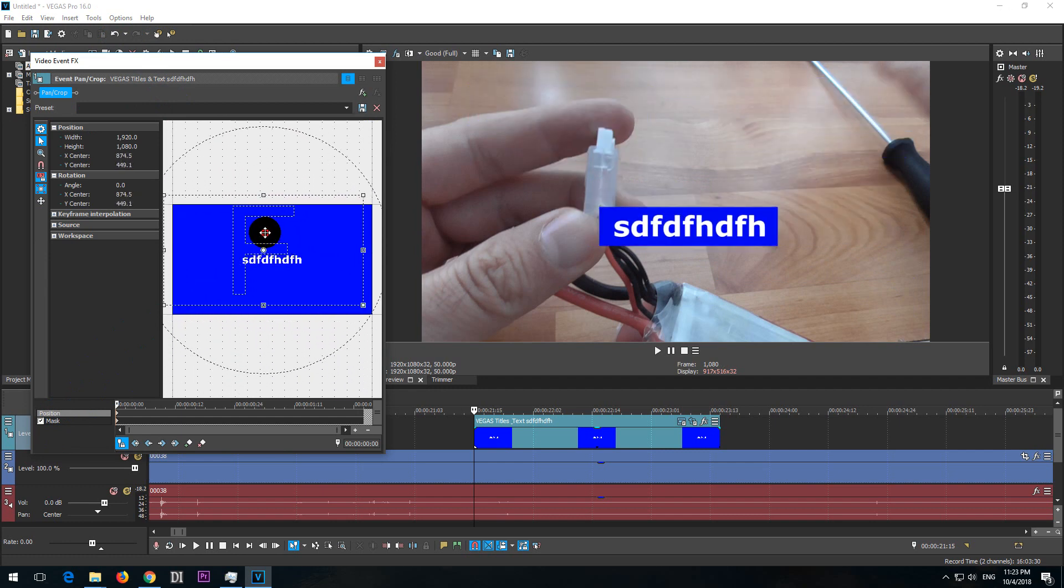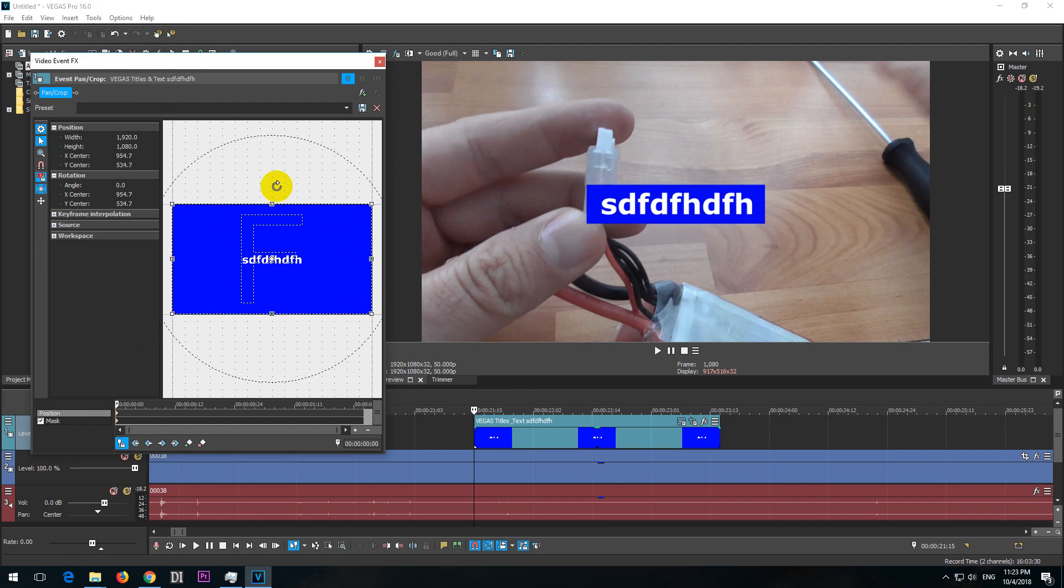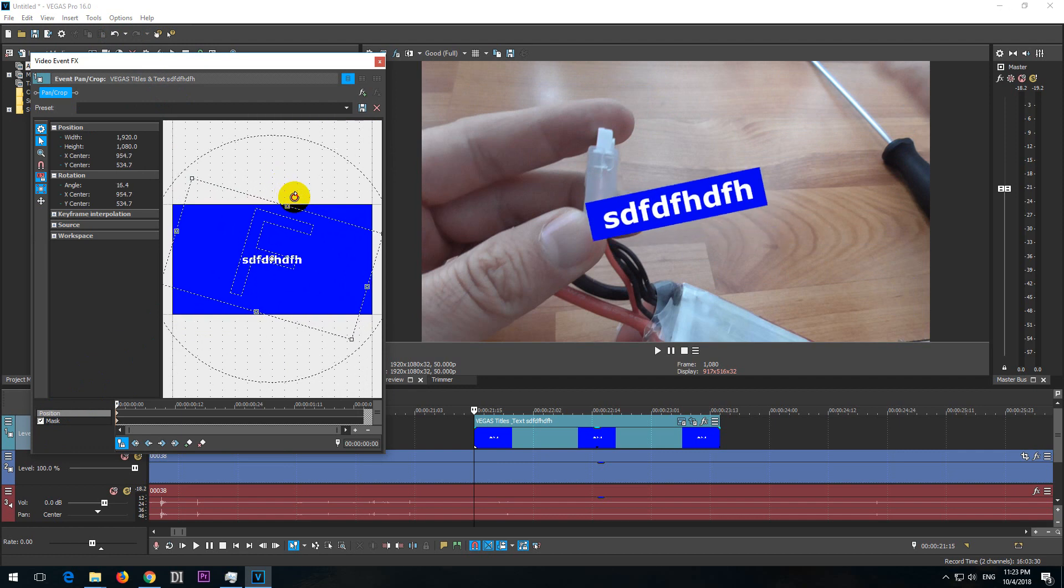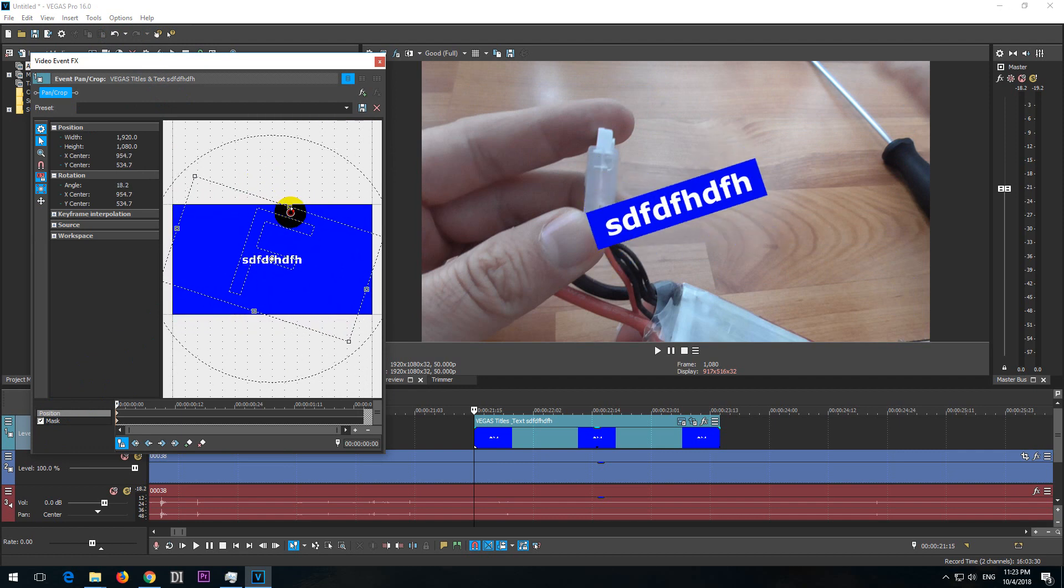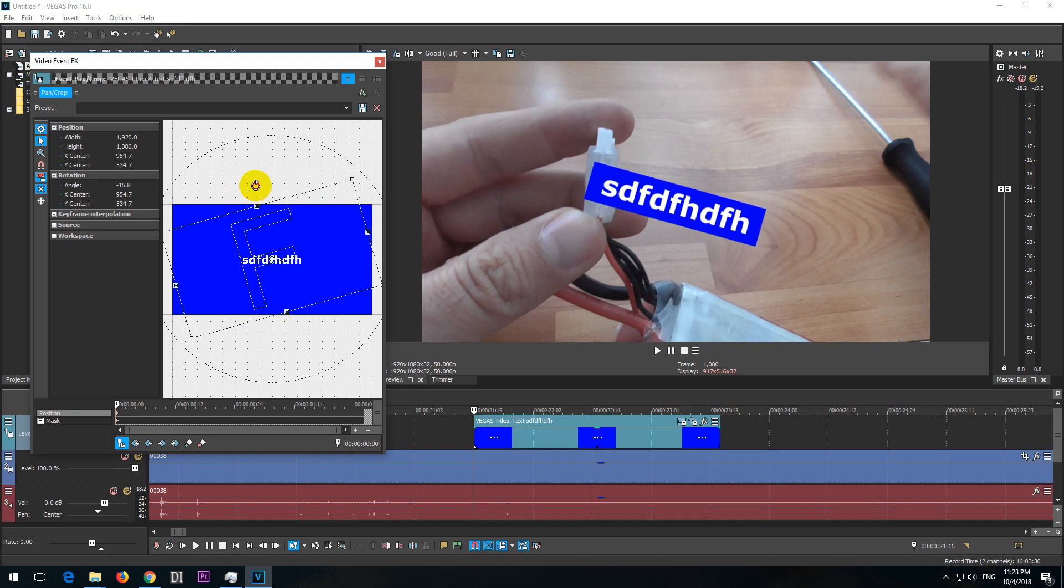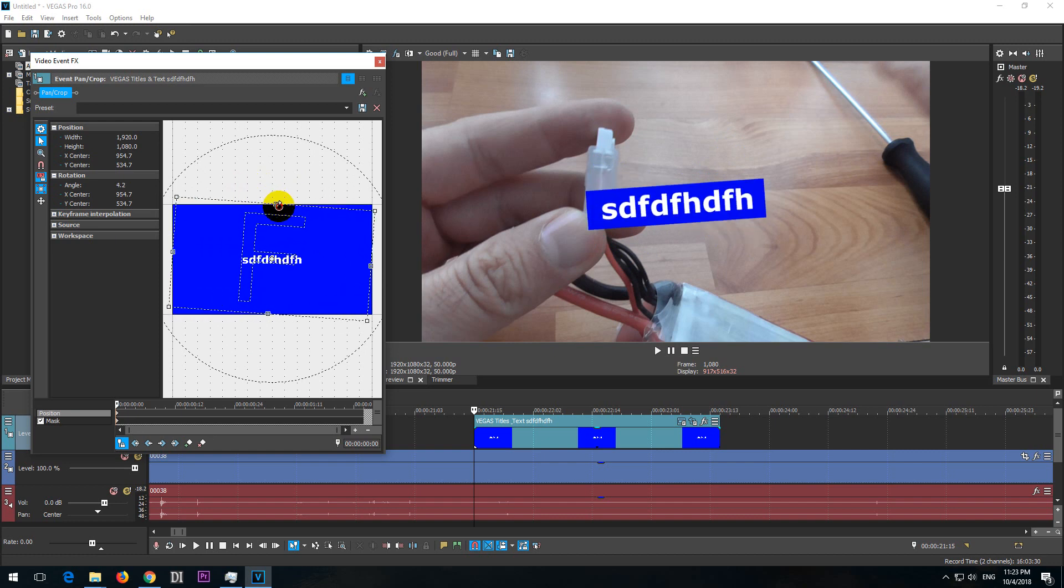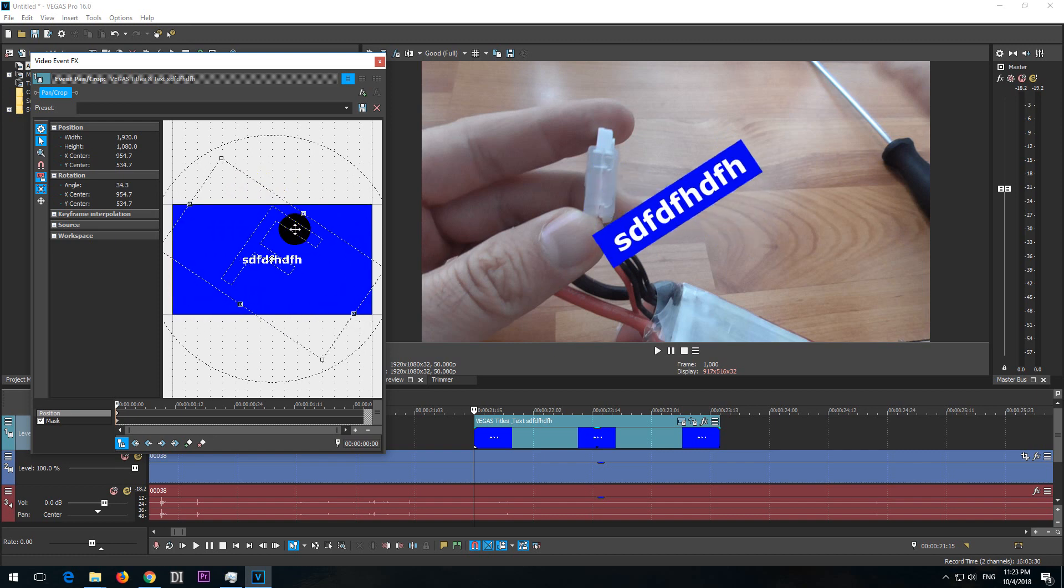And it is also rotated. So that's how to add the background to text inside Vegas Pro. Thanks for watching and bye bye.